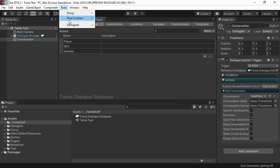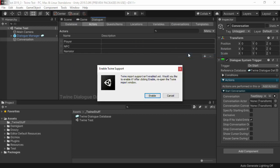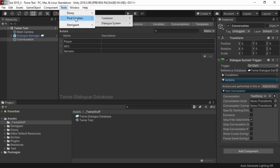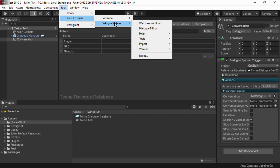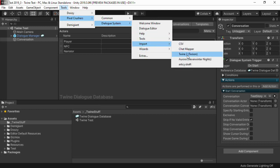Next select Tools, Pixel Crushers, Dialogue System, Import Twine 2. The first time you do this, it will ask you to enable Twine Support. Click Enable, then select the menu item again once it's recompiled.